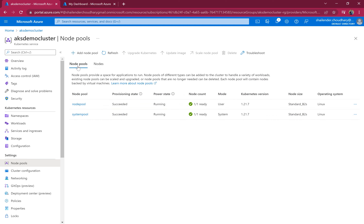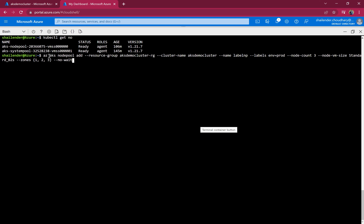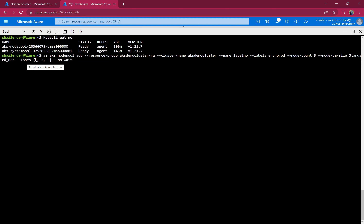Let's create a new node pool and assign a label to it. Currently kubectl get nodes shows two nodes. This command creates a new node pool in the AKS demo cluster resource group. The name will be 'labelnodepool' with the label environment=prod, node count of three, node size Standard_B2S, and assigned to availability zones one, two, and three. Let's run this command.